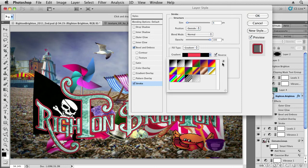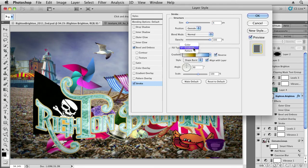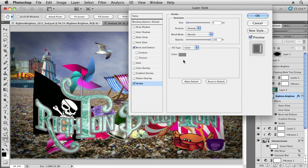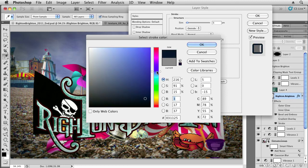You can change it to any of these gradients that you want, or in fact you could just make it a solid color, and we could choose maybe a dark aqua kind of color for our stroke.